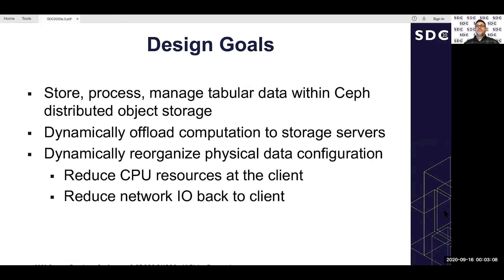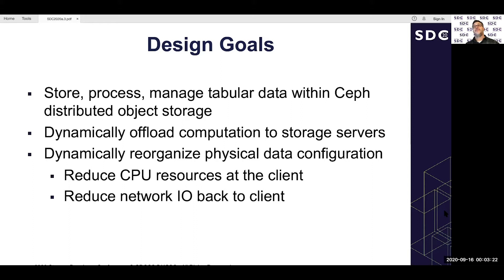The design goals are to store, process, and manage tabular data. We want to dynamically offload computation to storage servers and dynamically reorganize physical data configuration — how data is laid out on disk or across objects. The overall goal is reducing CPU resources of the client by offloading work to storage, and reducing network I/O back to the client.